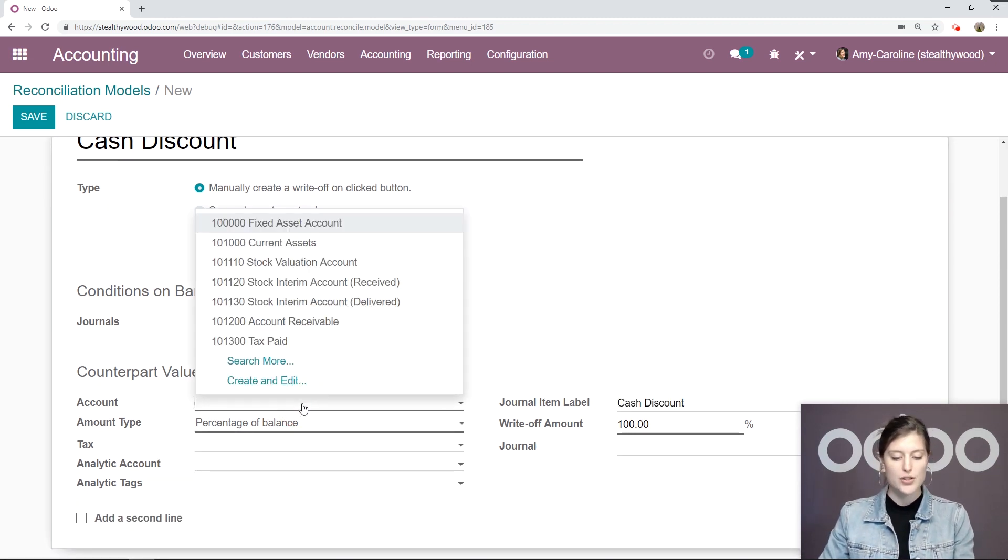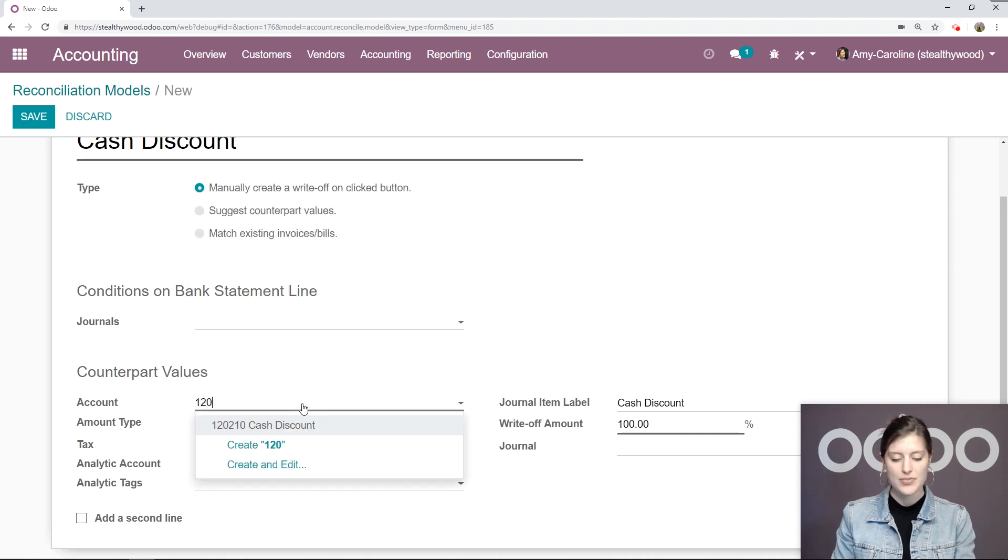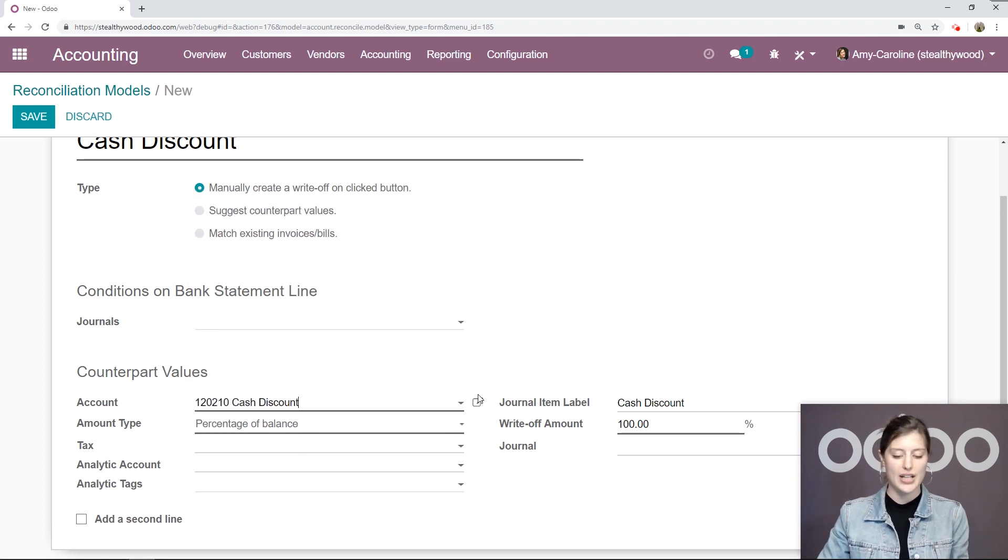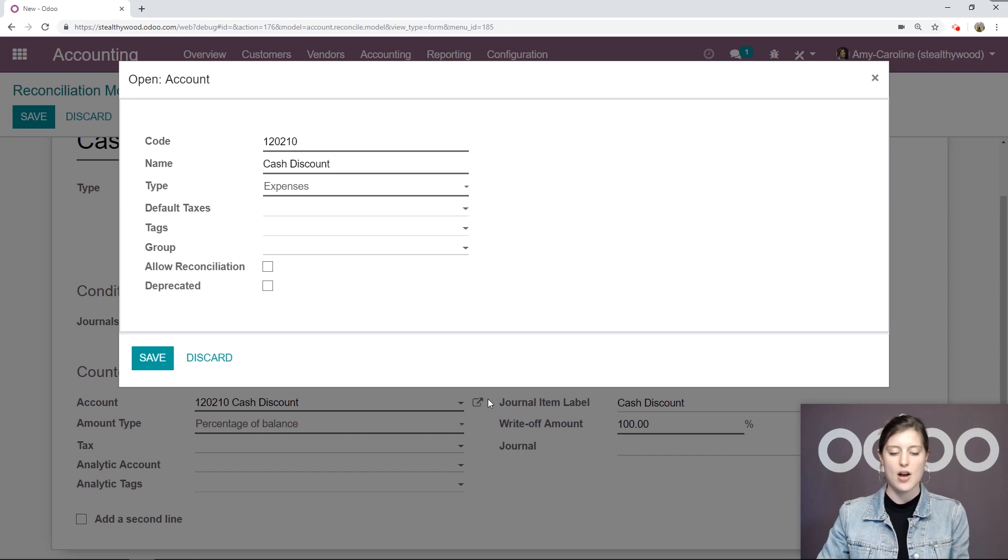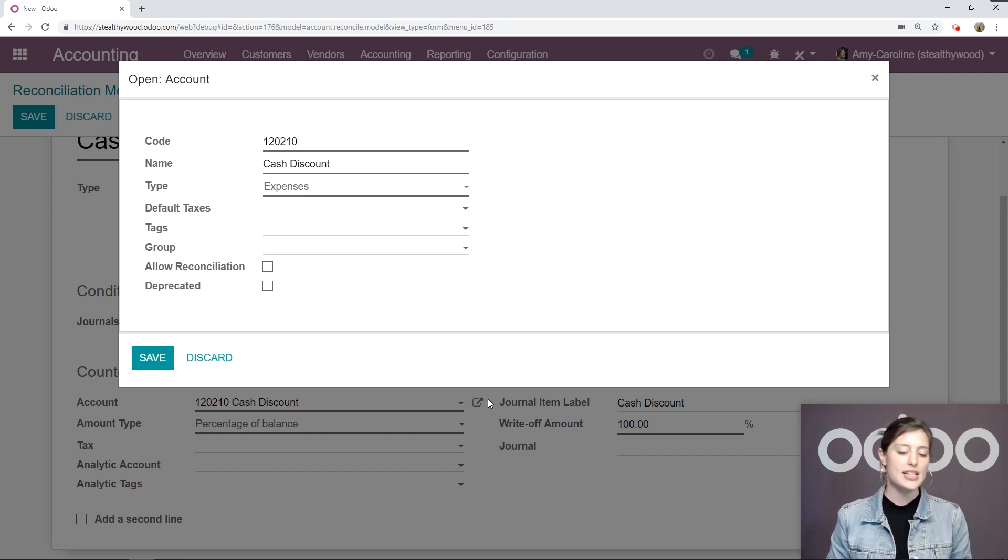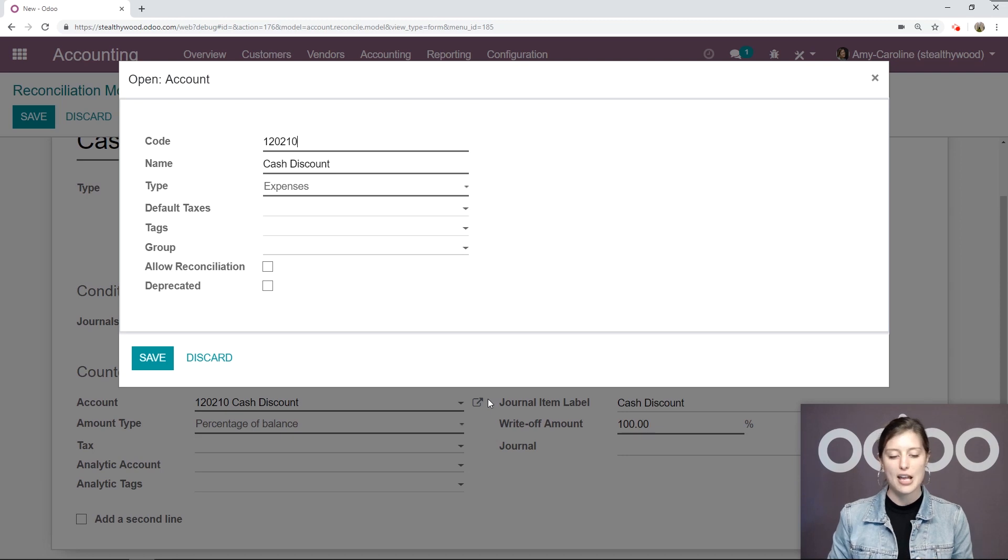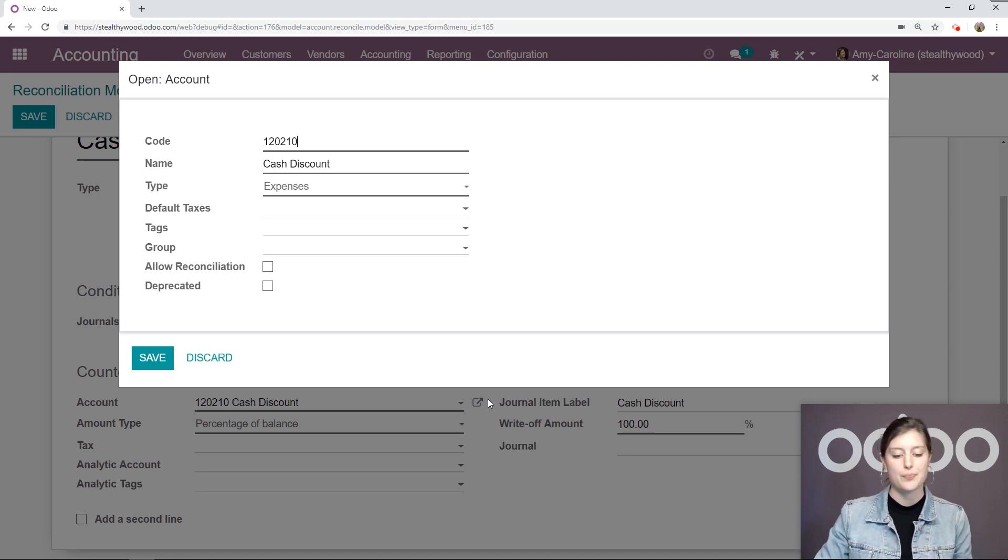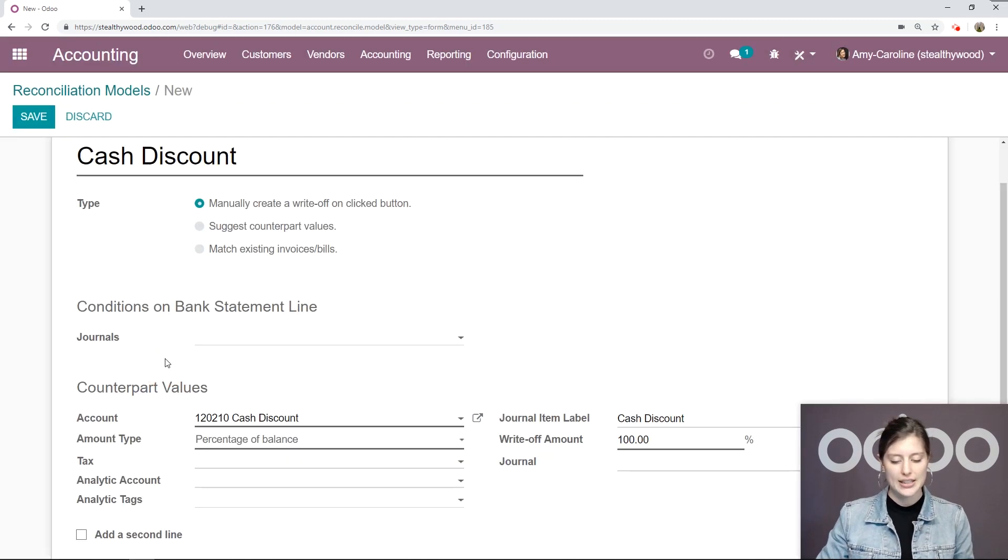Alright, so we want to leave the type as manually create a write-off on clicked button. What we're going to do is add an account. Now I already created an account for cash discount, so we can check that out. It wasn't already in my system, I had to create it myself. So as you can see, I added a code, a name, and the type is Expenses. Let's go ahead and click on Save.